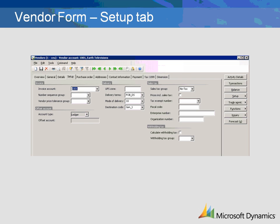The Sales Tax section of the Setup tab includes information on which sales tax group the vendor belongs to, whether the price includes sales tax, and if the vendor is exempt from tax, what the vendor's tax exempt number is. Fiscal code is used only for sales tax reporting. Enterprise number is used only for Belgian vendors.